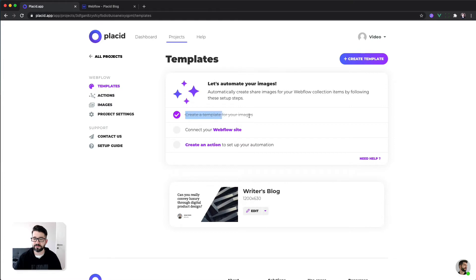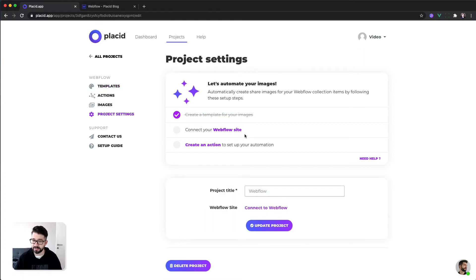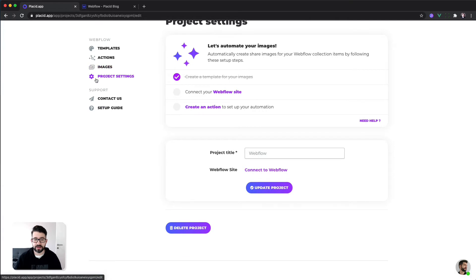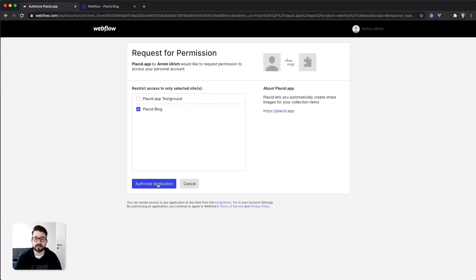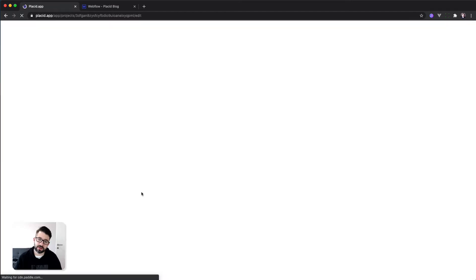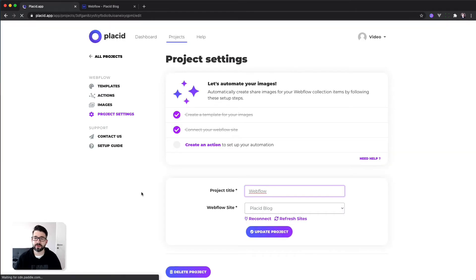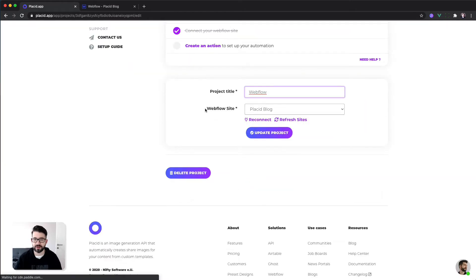So we have finished our first step. The next step is to connect our Webflow site. We are heading over to the project settings and click connect to Webflow. Now we are going to Webflow where we need to request permission. We are going to select the Placid block one and authorize the application. Then we get directly redirected back into Placid and the connection is done.